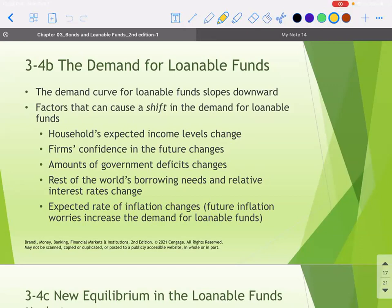Looking at these factors, what you're trying to anticipate is whether investors are going to change their behavior towards buying these bonds. Is there something that will change people's attitudes about the future prospects of that government or company? Do we think government deficits are going to change? How are interest rates as a whole going to change? These are all the things that can shift the demand curve.